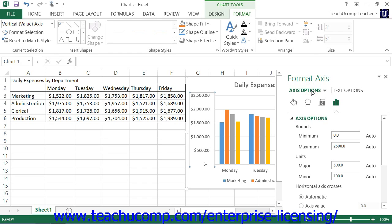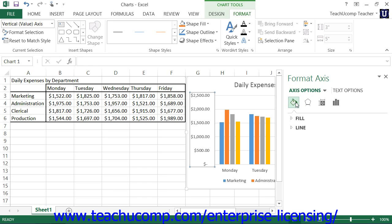Within the Axis Options category, which is shown by default, you can set the values to display within the selected axis. You can also choose other formatting categories to display within the task pane by simply clicking the desired options to set, and then clicking the desired category icon to edit. The formatting options for the desired category are then displayed in collapsible and expandable lists at the bottom of the task pane. You can click the titles of each category list shown to expand and collapse the display of the options within that category.